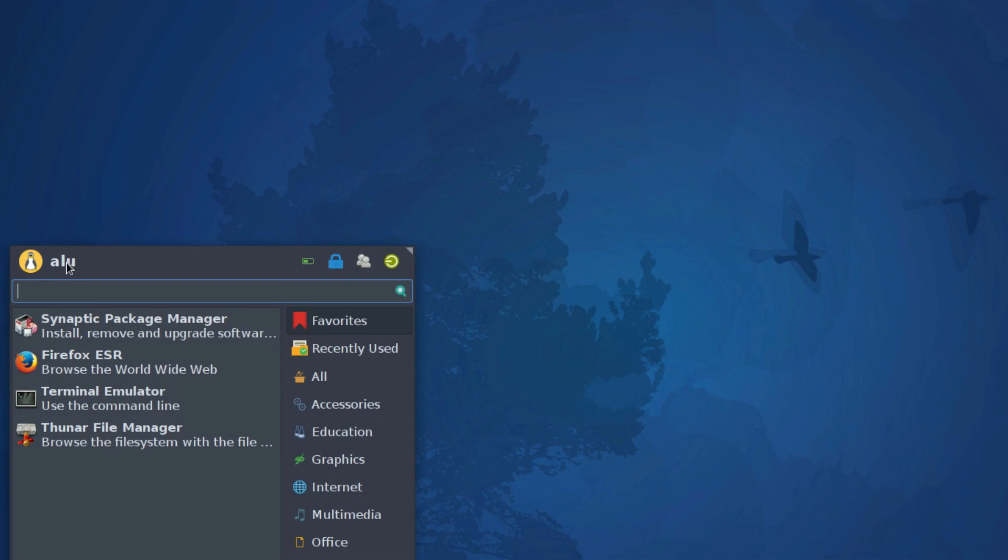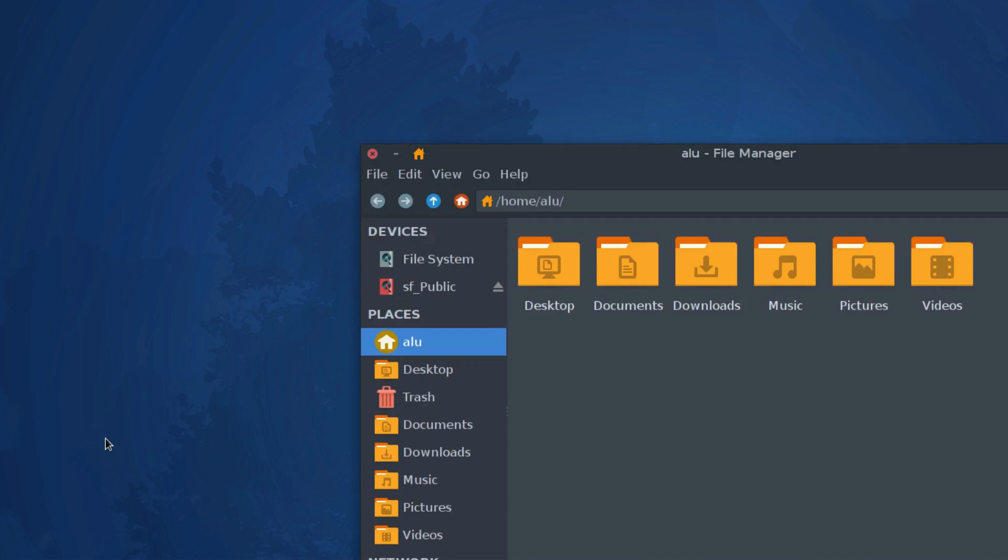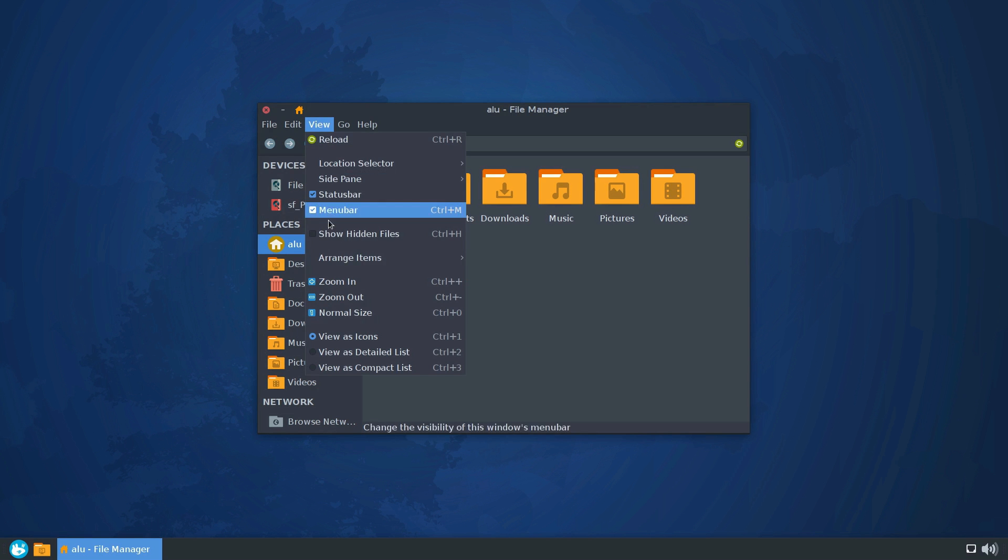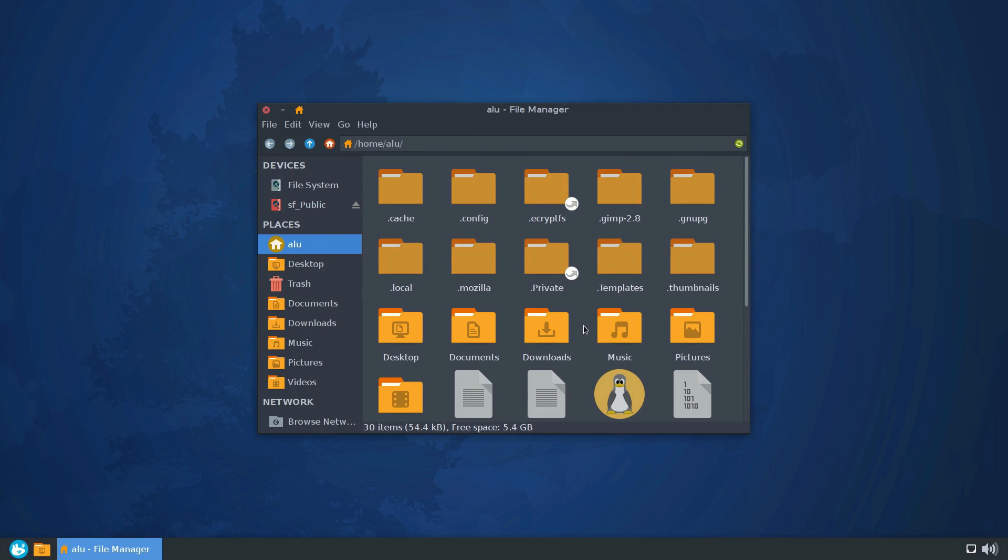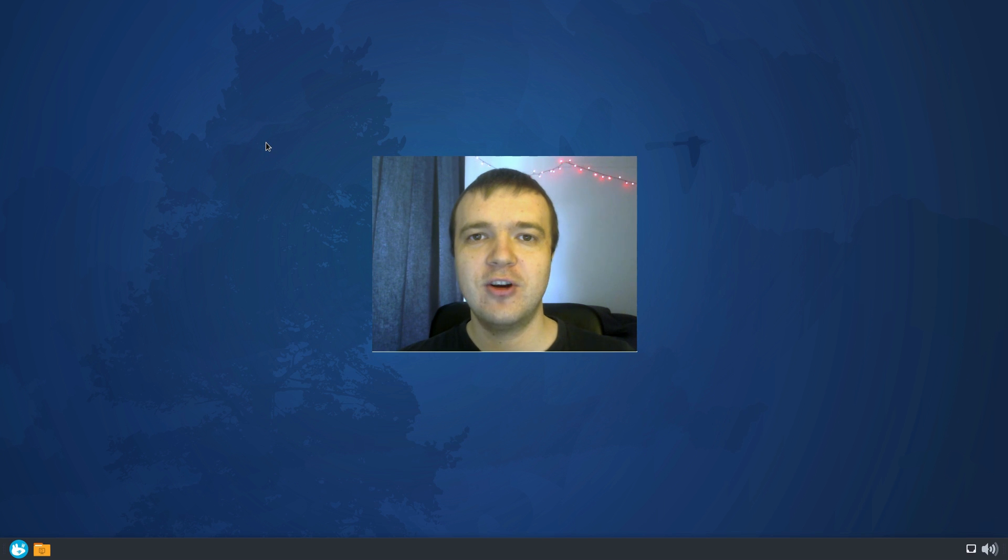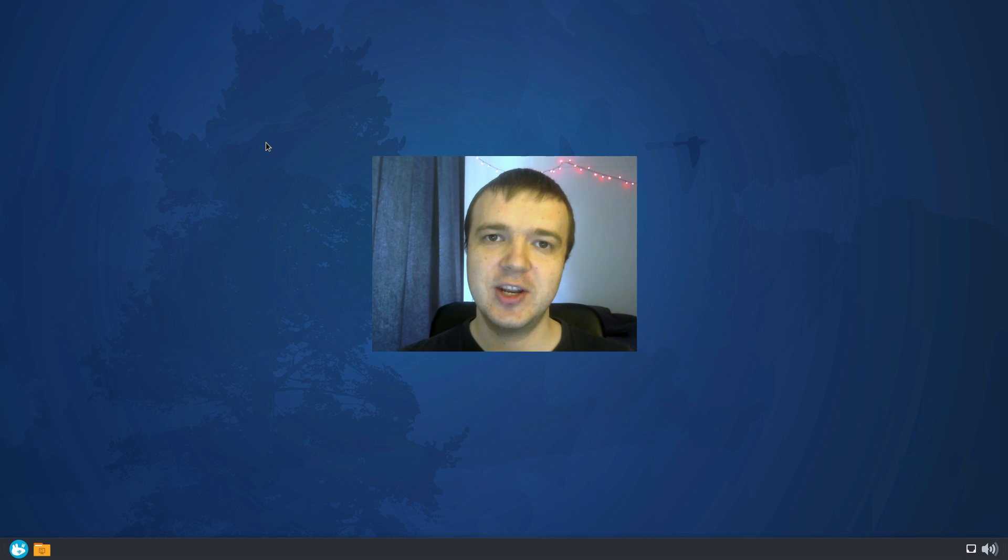For the icons within the system, everything stays the same as I showed in my previous video. You need to place the user image with the name .face in your home directory. You can find all the commands and links to the previous video in the description.